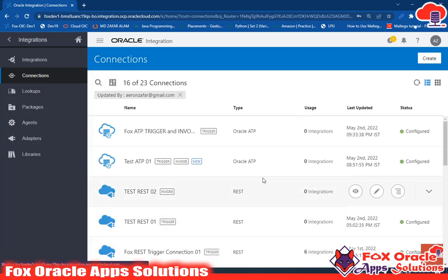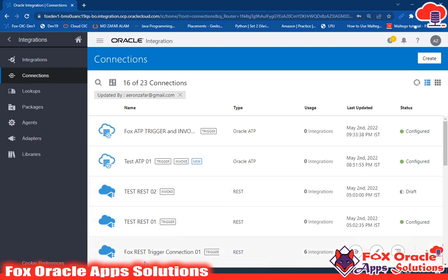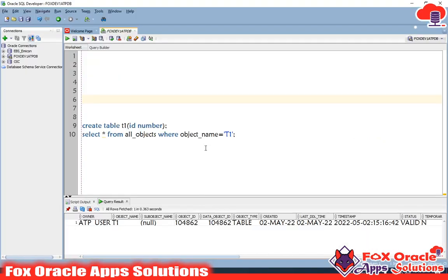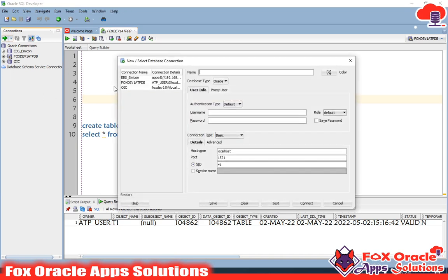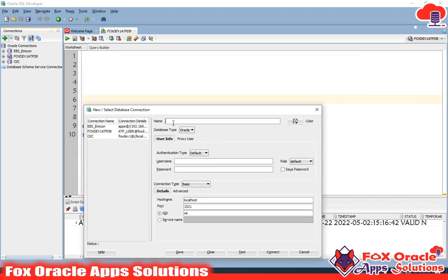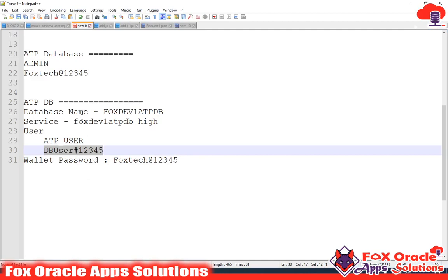I will also show you how to configure this ATP connection in SQL Developer. For that, you do the same thing — just click on the Create button and give the connection a name. I will give it the name DB Name for now.